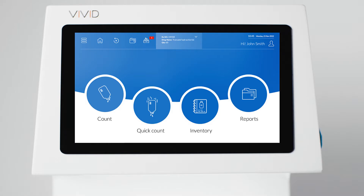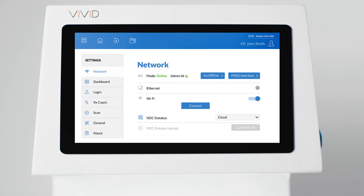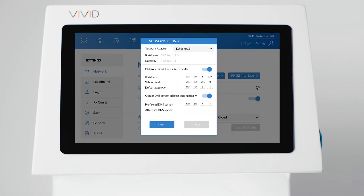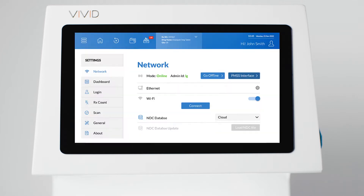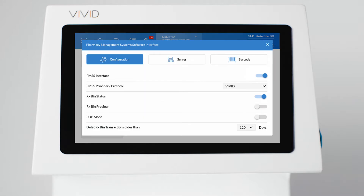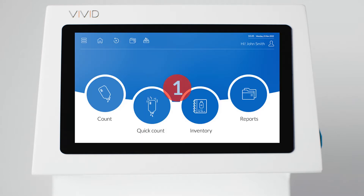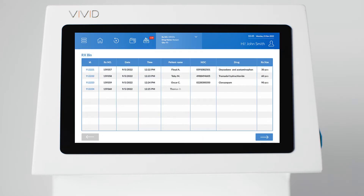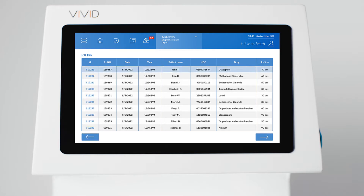Welcome to Vivid. In this short tutorial, we will explain the Vivid pharmacy software interface and help you quickly connect Vivid to your pharmacy management system. When interfaced, your Vivid pill counter receives transactions directly from your pharmacy software and becomes an integral part of your workflow, streamlining the prescription filling process. Enabling the interface will maximize the functionality of your Vivid and save you time when counting.